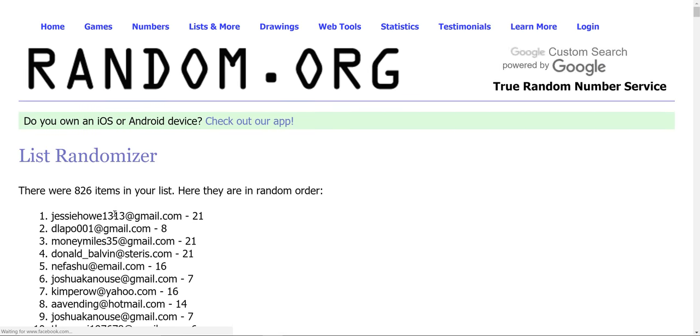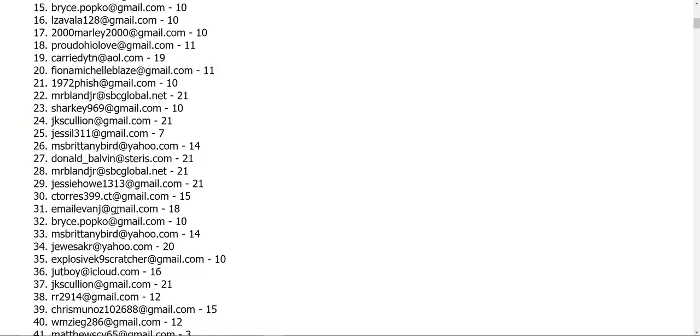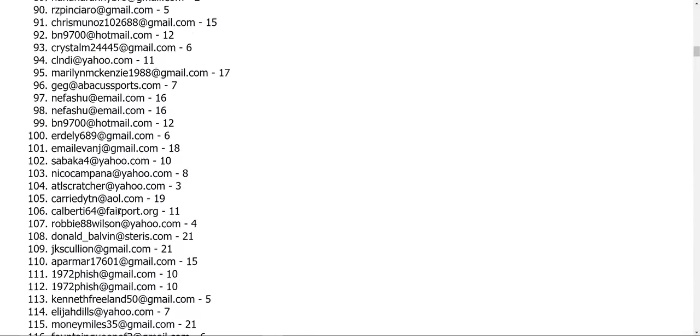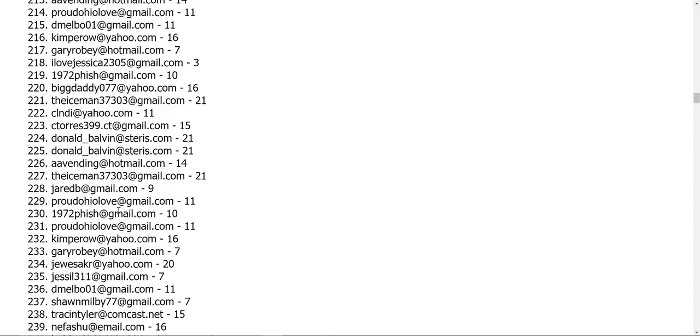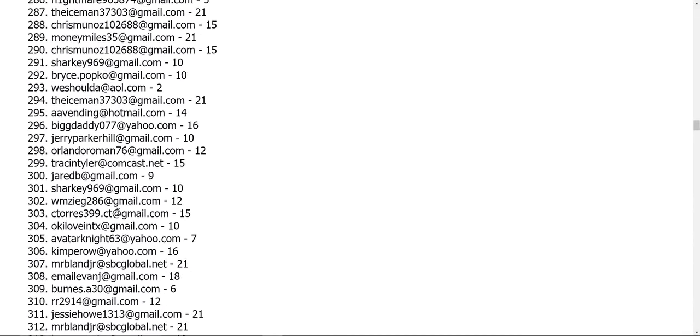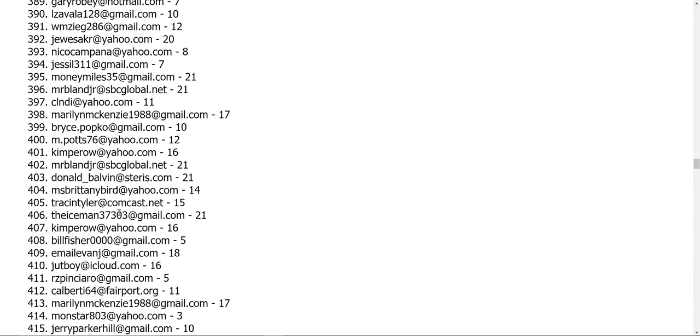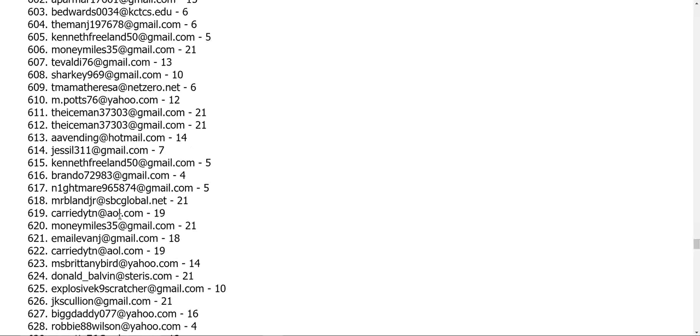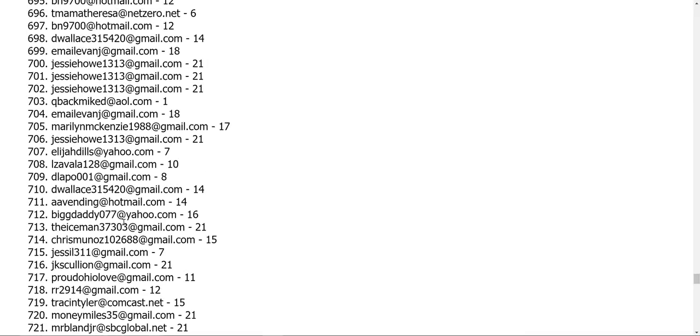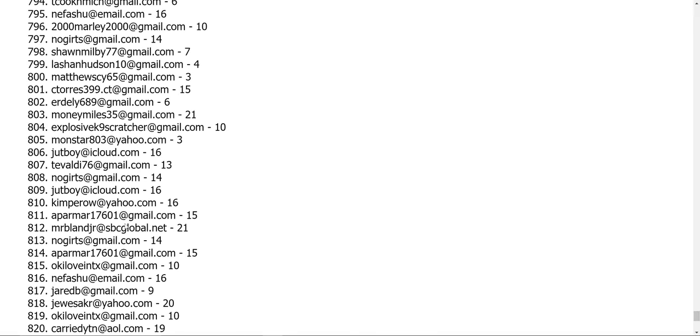The second randomizer. Some people have 20 emails in here, because they've entered 20 contests.